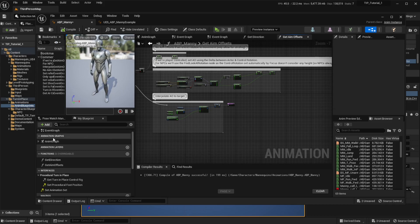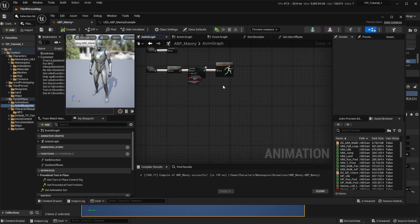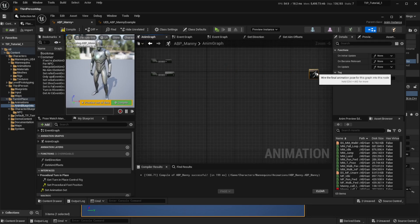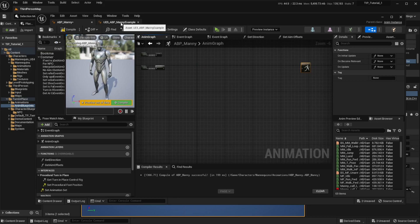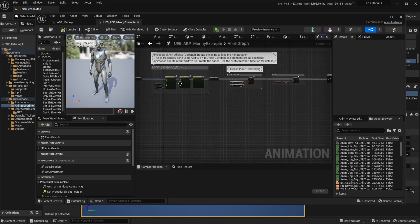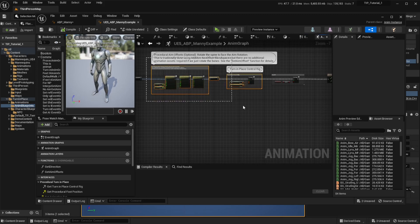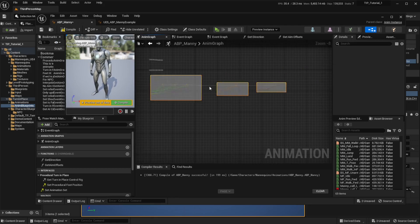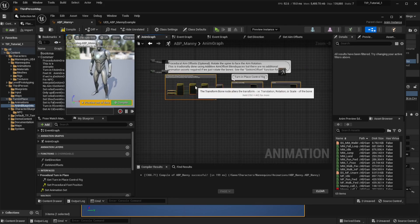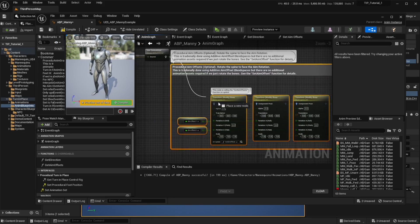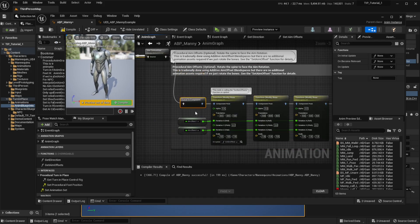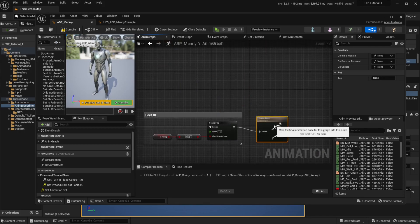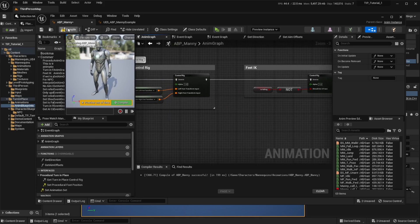Now we are going to the Anim Graph. I'm going to delete the IK node that comes by default, because we already have that in the Turn in Place blueprint. Go to the Manny example's Anim Graph and copy the entire functionality at the end of the graph. Paste it into your own animation blueprint, make sure to connect the nodes, and hit Compile and Save.